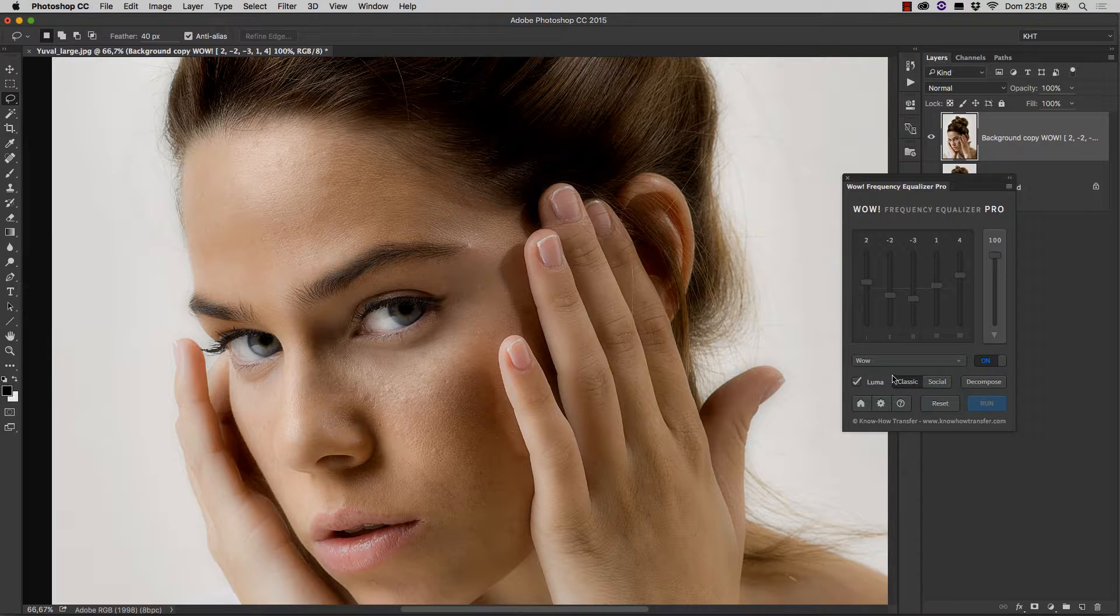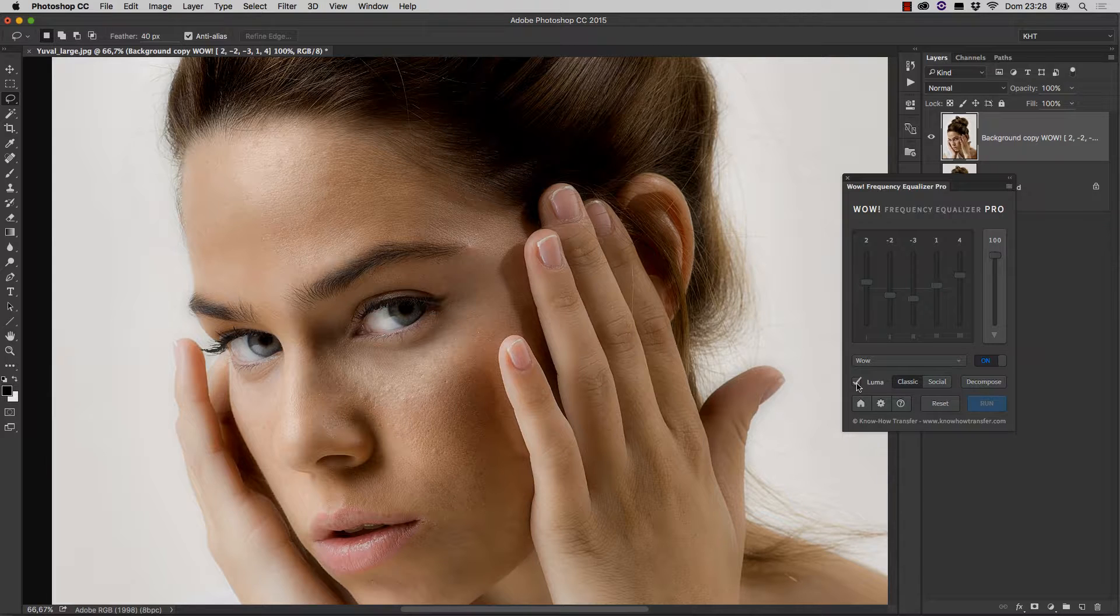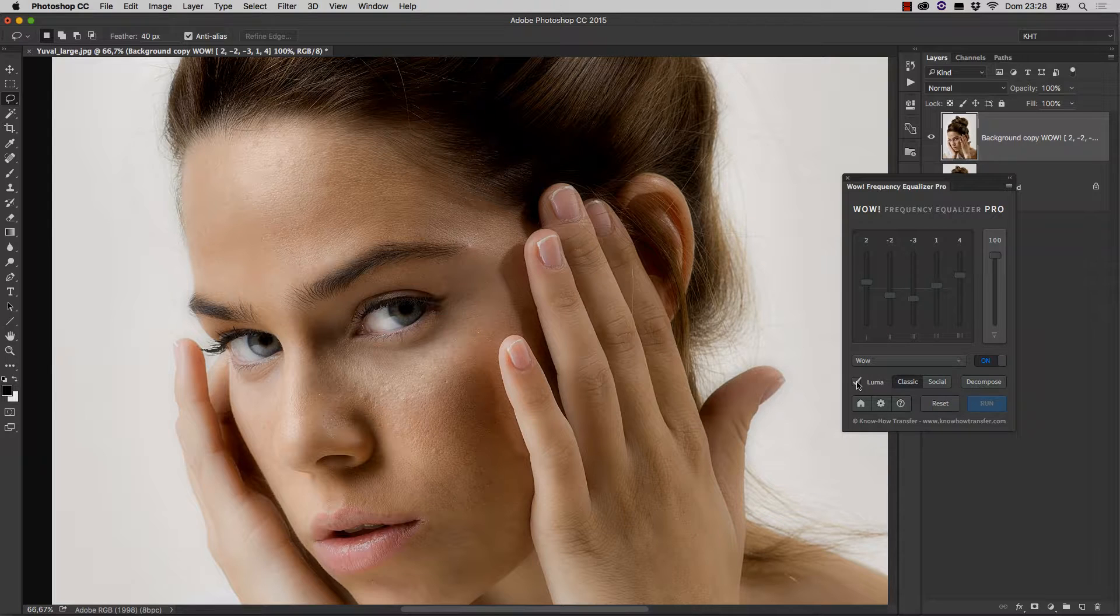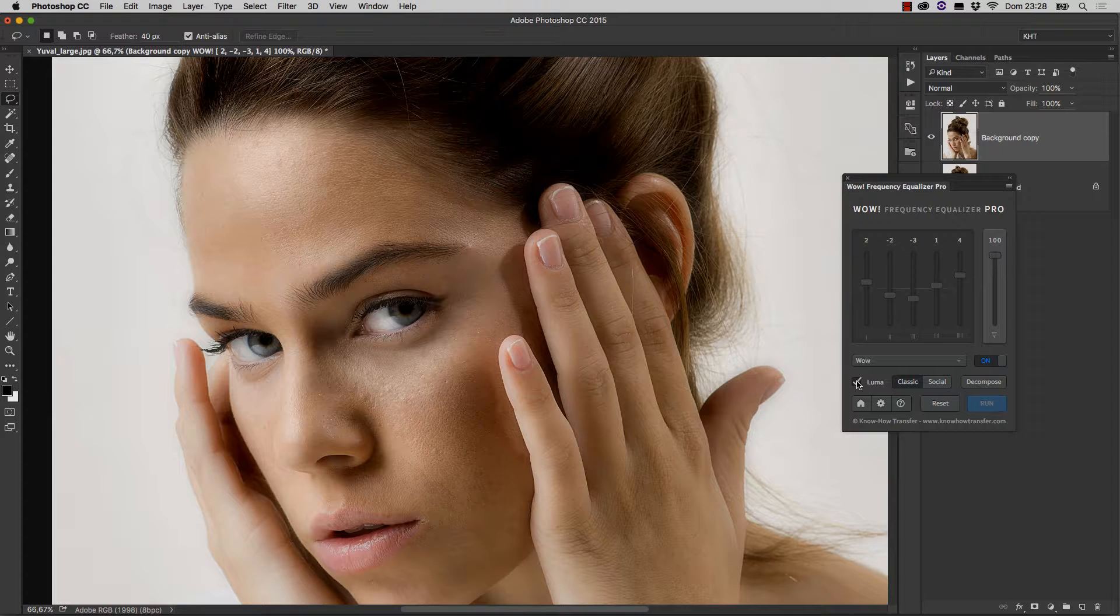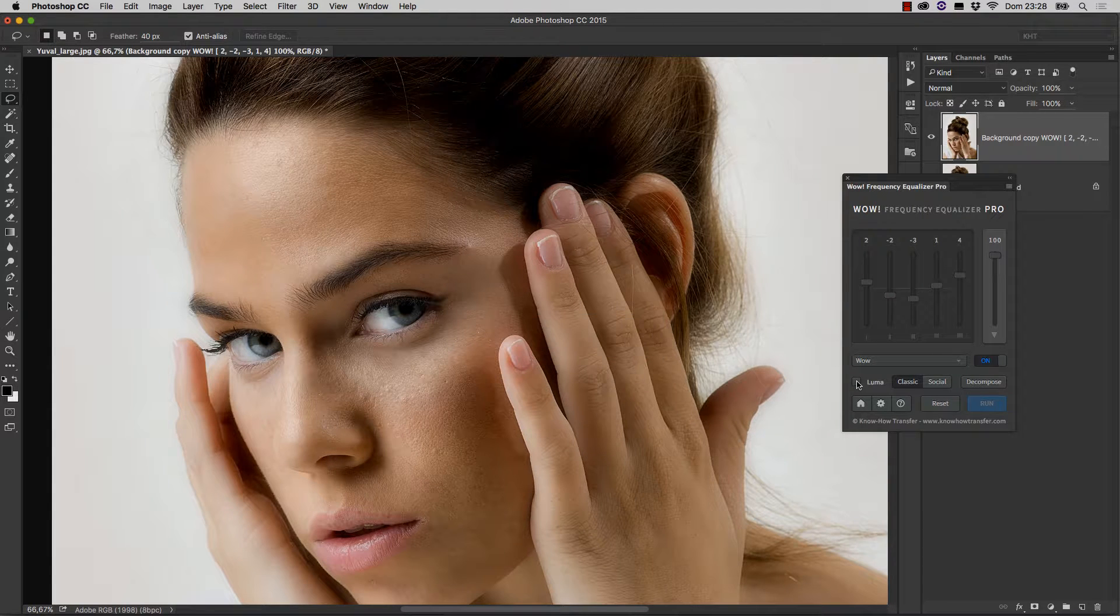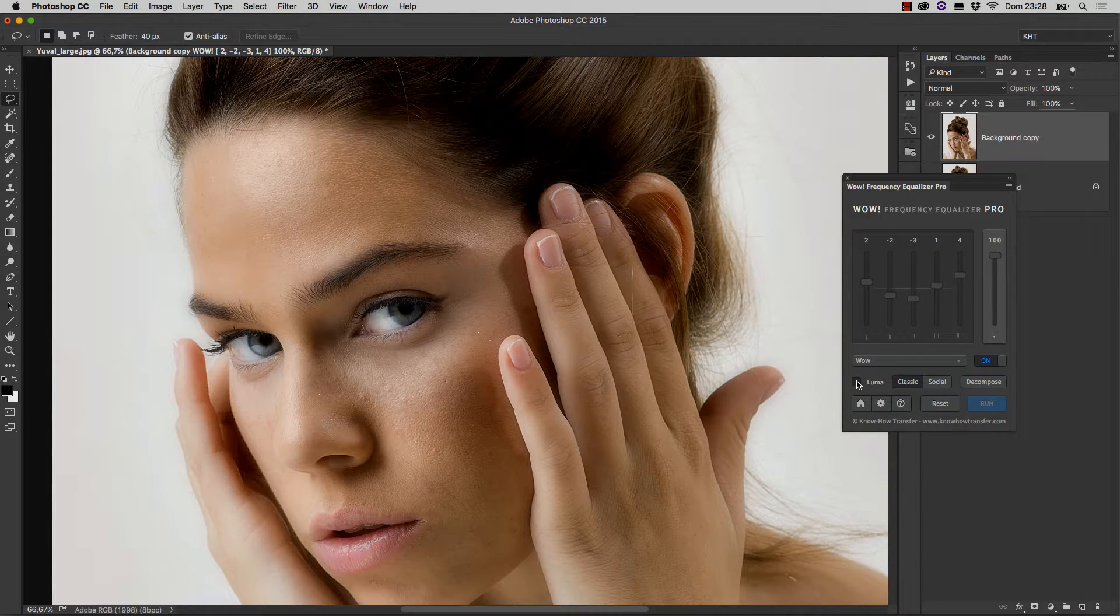Let me draw your attention to the Luma checkbox first. If you make it active, there is a difference in how the color of the image is treated. WOW can sometimes cause small color shifts, especially in saturation, which may be visible or not. In this case, the difference is very, very small.